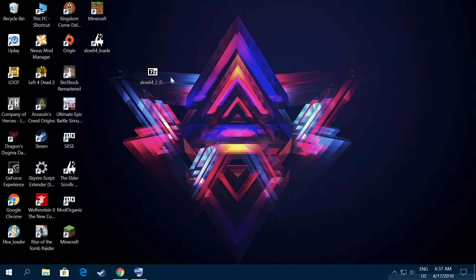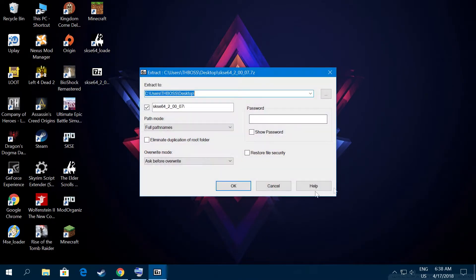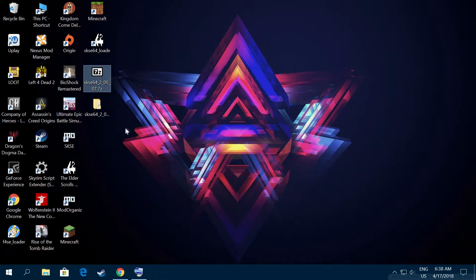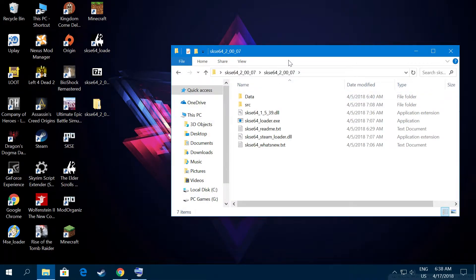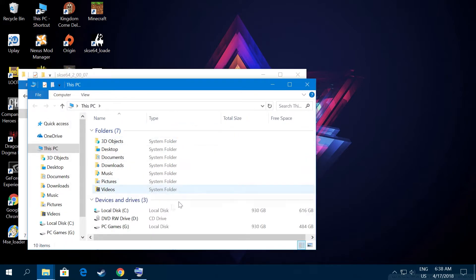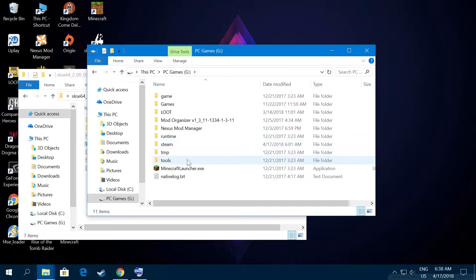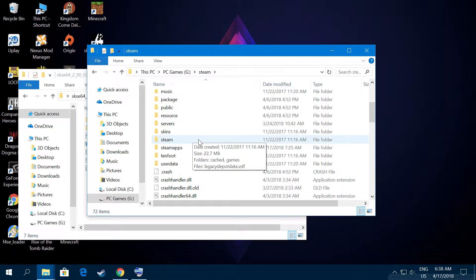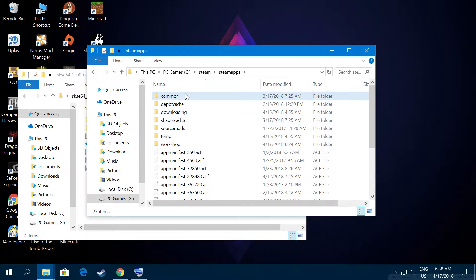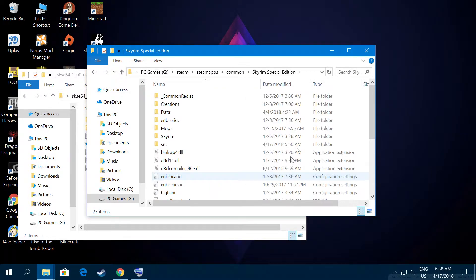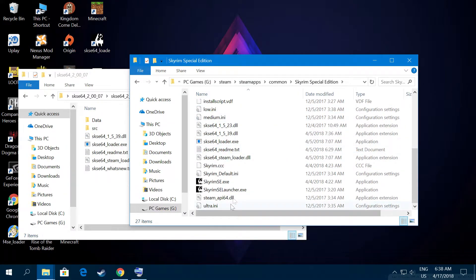When you have it, extract it to your desktop. Open it up. Then go to your game folder. If you have only one hard disk it will be under your local disk. I have another hard disk for my games. All you have to do is go to Steam, then Steam Apps, then Common, and go to your Skyrim Special Edition folder.